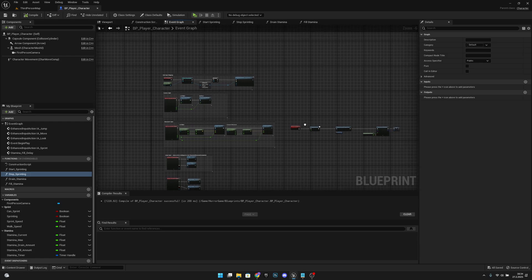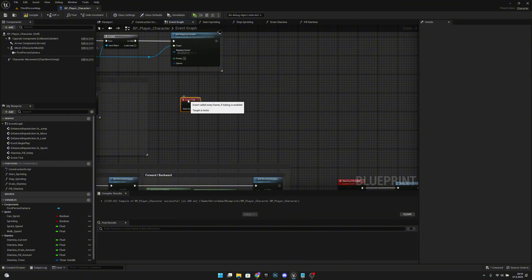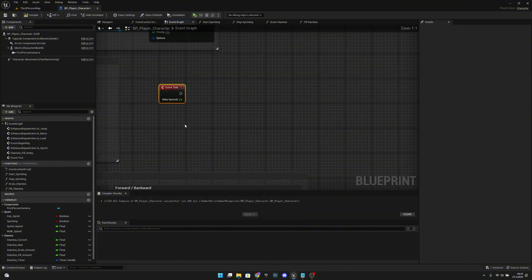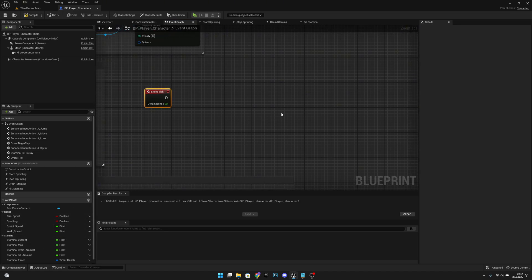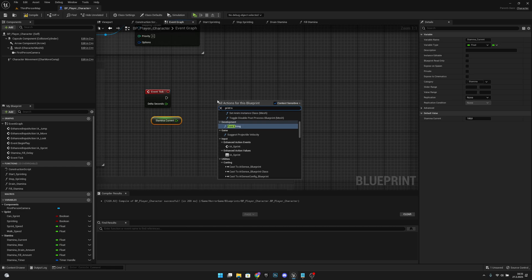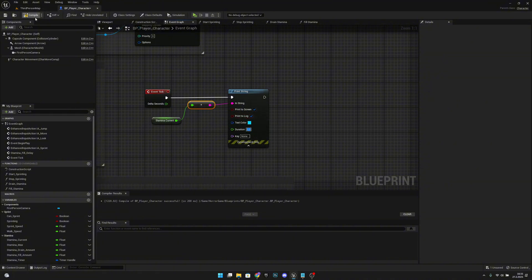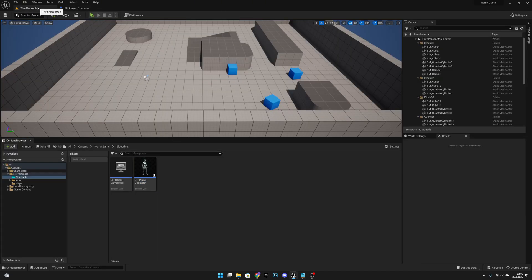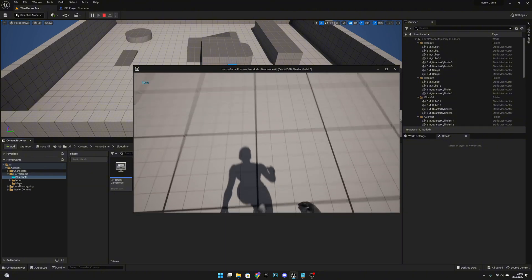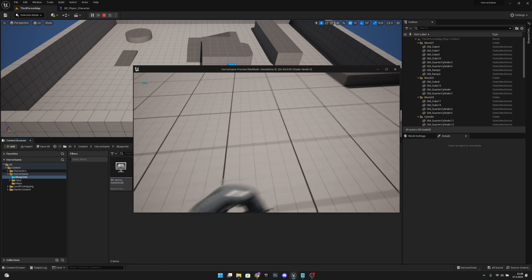Let's do one more thing to verify everything is working. Find empty space, right click, add Event Tick. Get Stamina Current, right click and add Print String, connect Stamina Current to the In String, open the node and set the Duration to 0.0. Compile and save. Let's try it — sprinting is working, stamina is working, and we can't run when we have no stamina. Now we can run again.